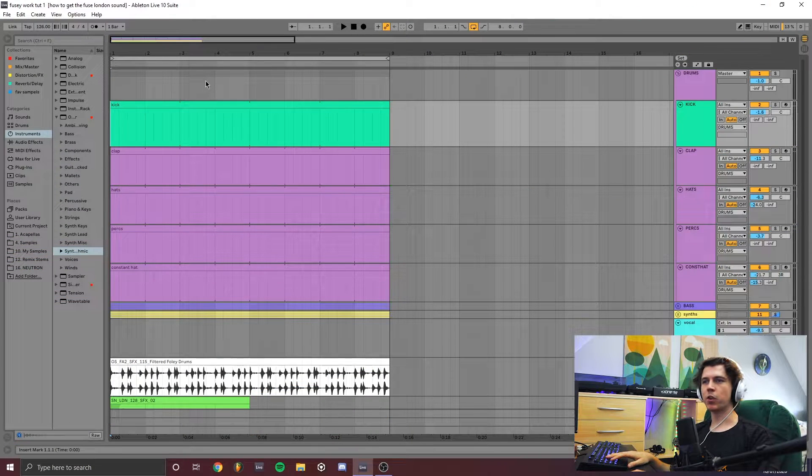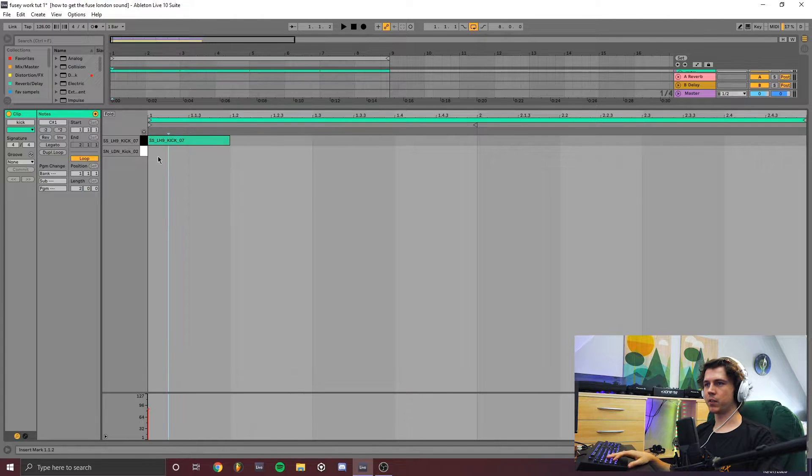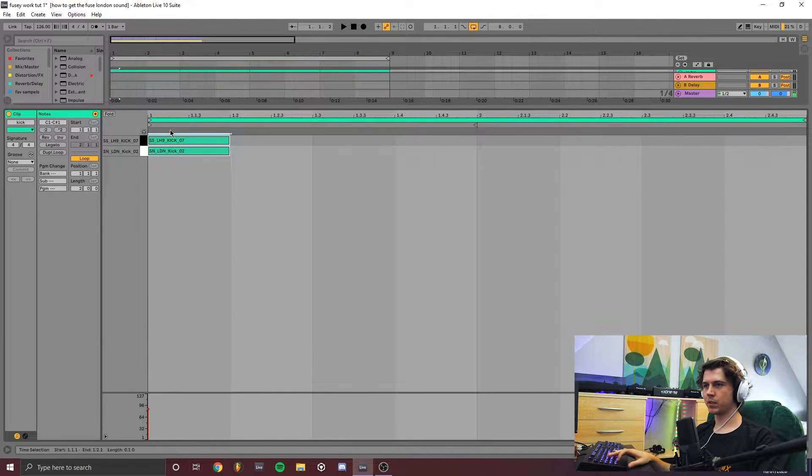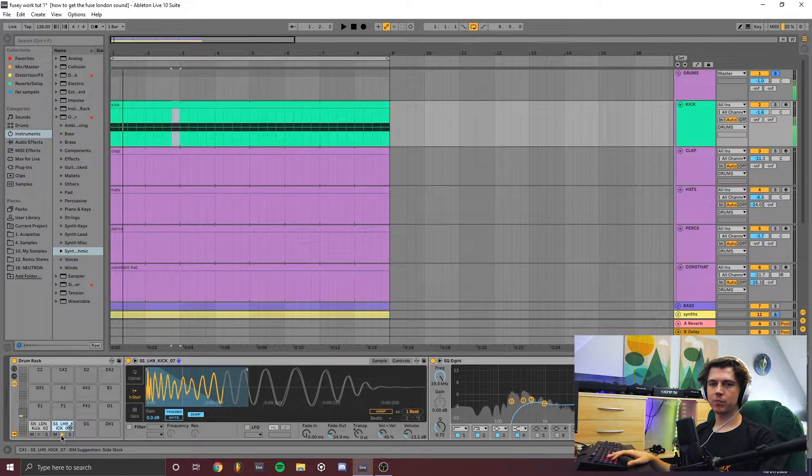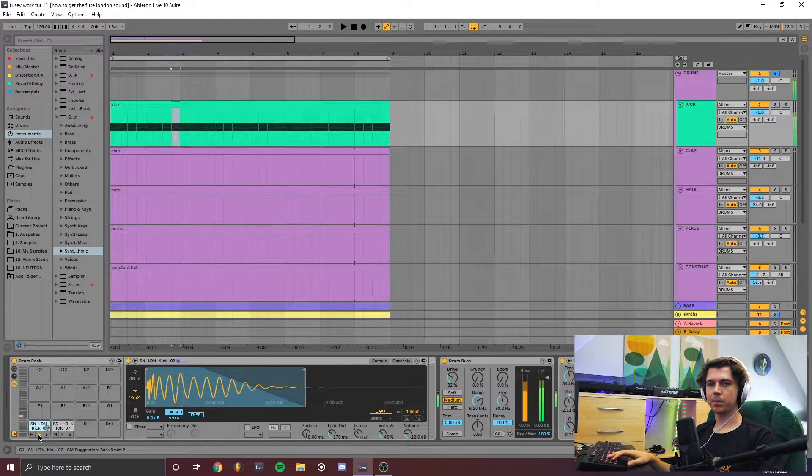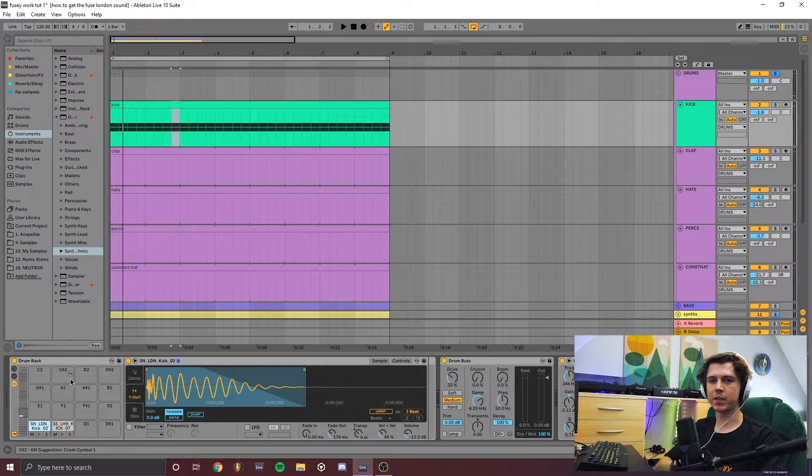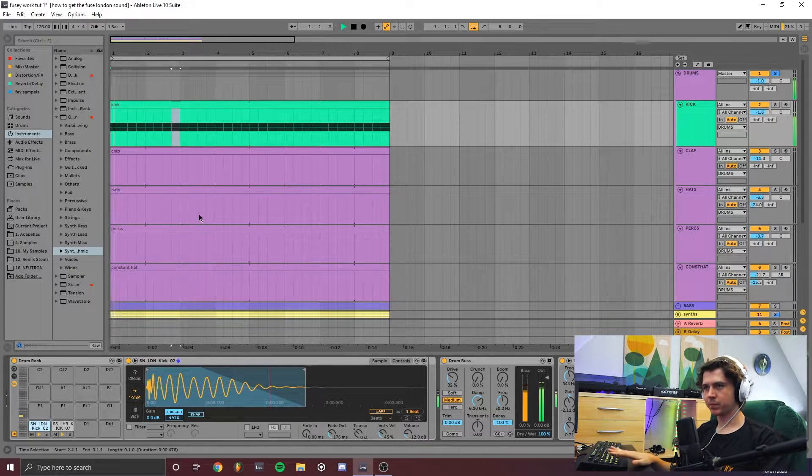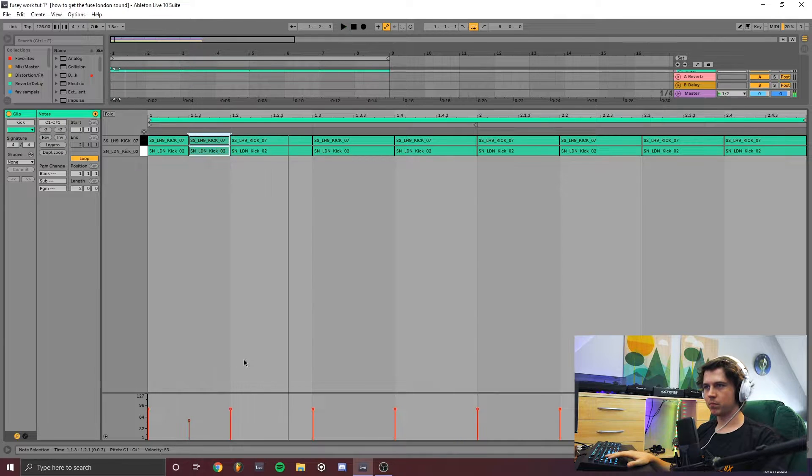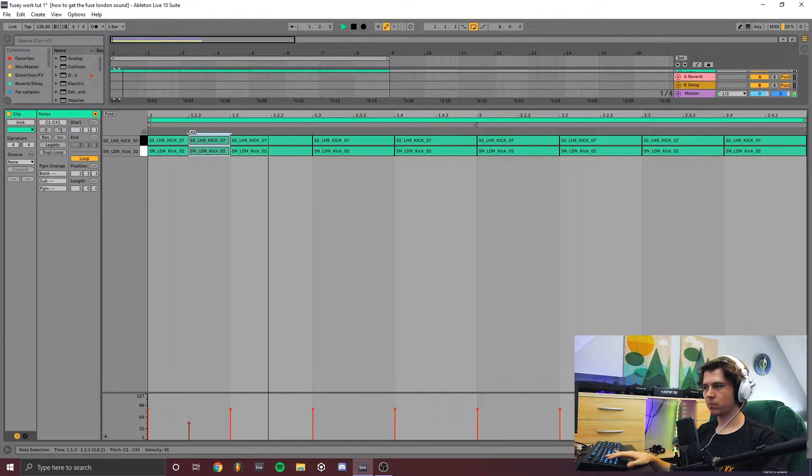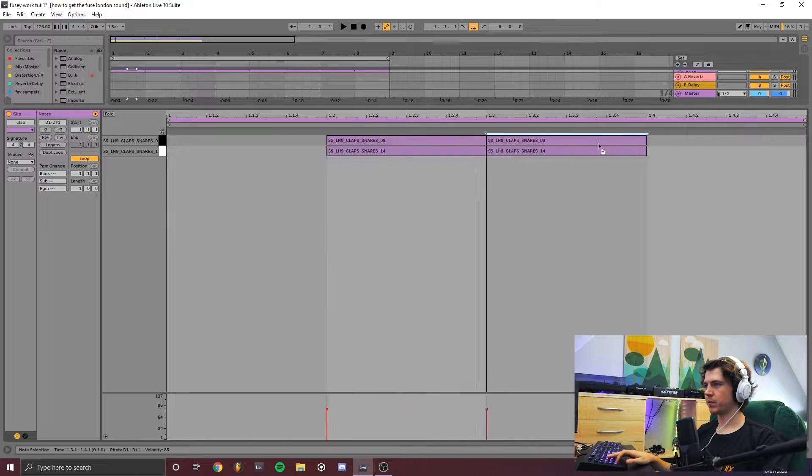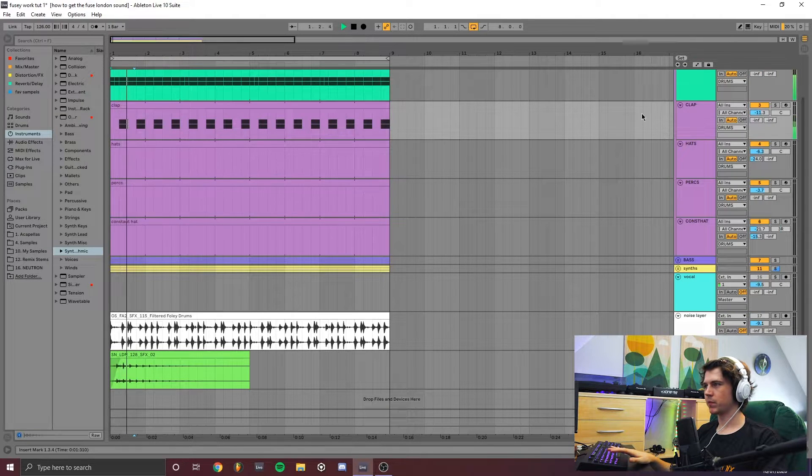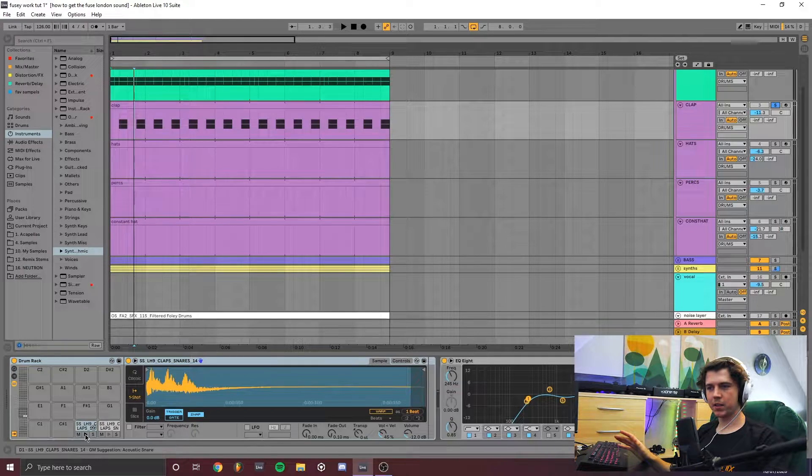Start off with the drums so we got ourselves a kick here. I've got two layers to this kick so let's just pull it to the floor. So we've got a kind of clicky top layer and then another layer that carries the base end. Two hits at the start. Clap again, very simple. This is made up of another two layers.